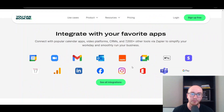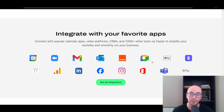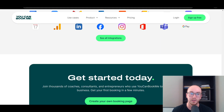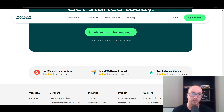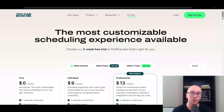They do have a lot of different integrations — just to name a few: Gmail, Analytics, Zoom, Calendar, Outlook, Zapier if you want to set up some automations, and of course Stripe. So you have a lot of integrations here with YouCanBookMe.